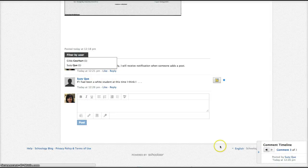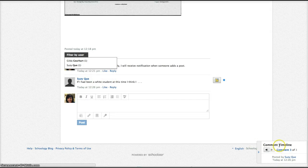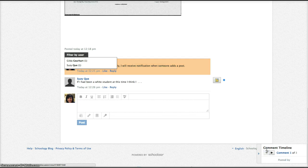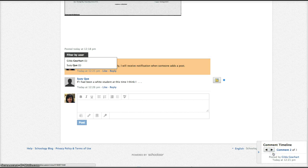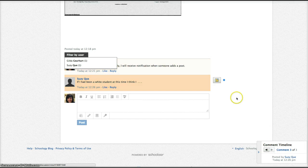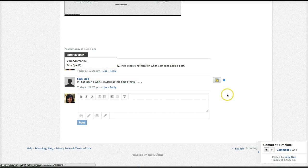And then the comment timeline simply gives you a view highlighting each comment in the order that they were added, which can be useful if you have a lot of students posting one after the other.